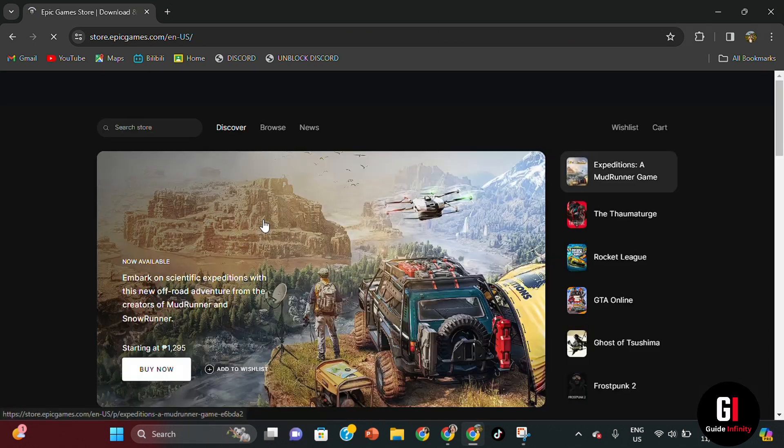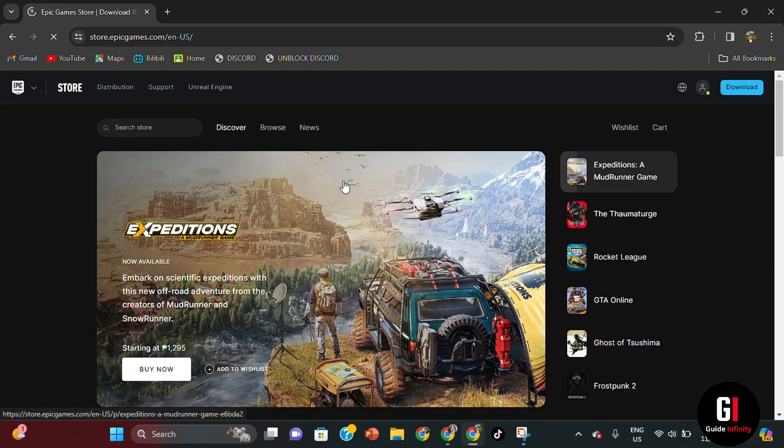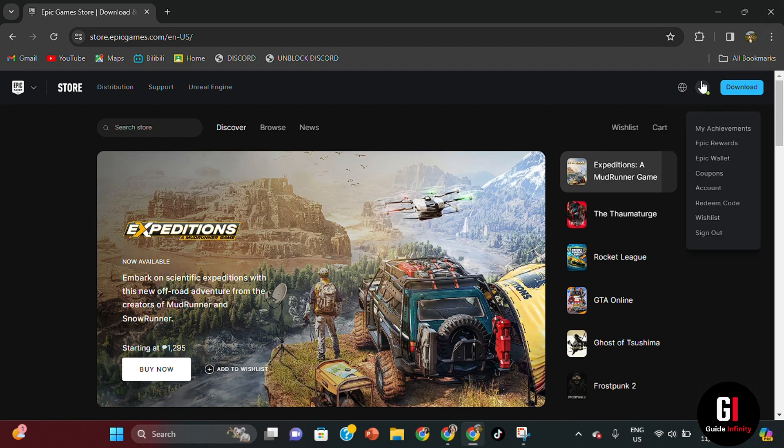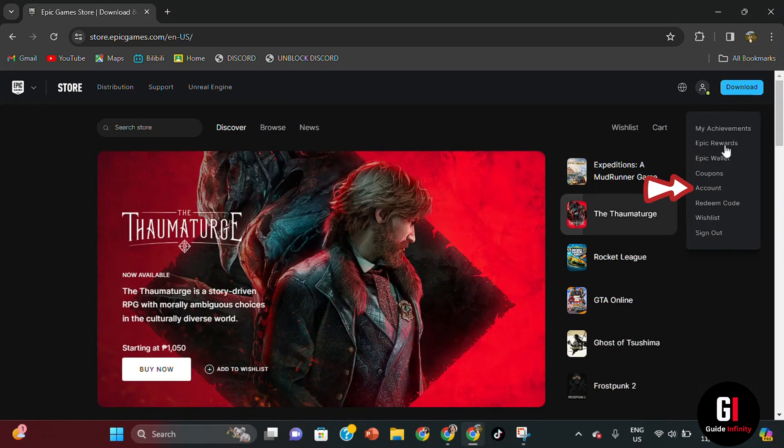Once you've opened Epic Games, just hover over the avatar in the top right hand corner where your account is after you've signed in and click account.